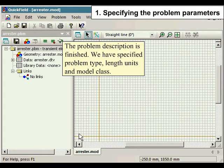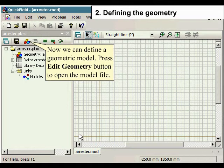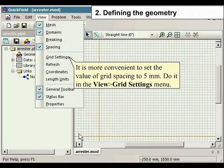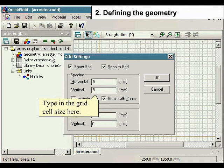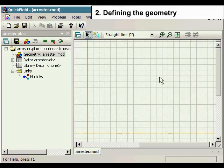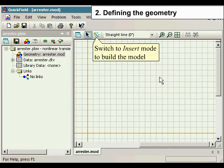We have specified problem type, length units, and model class. Now we can define a geometric model. Press the Edit Geometry button to open the model file. It is more convenient to set the value of grid spacing to 5 mm — do it under the View menu and select Grid Settings. Type in the grid cell size here. Switch to Insert mode to build the model.